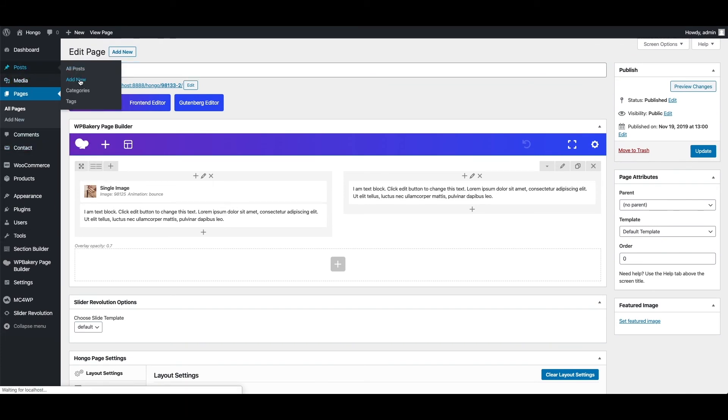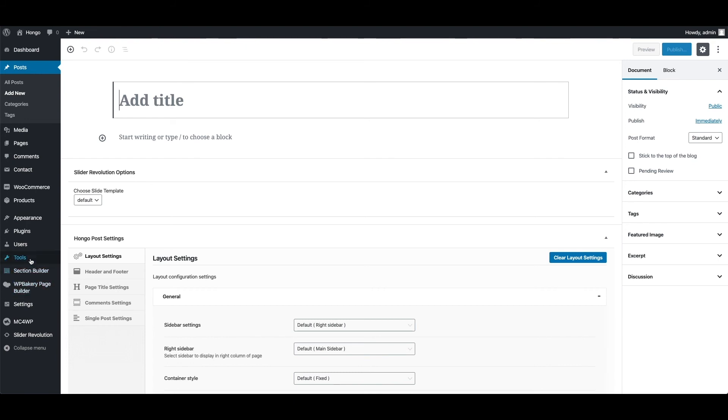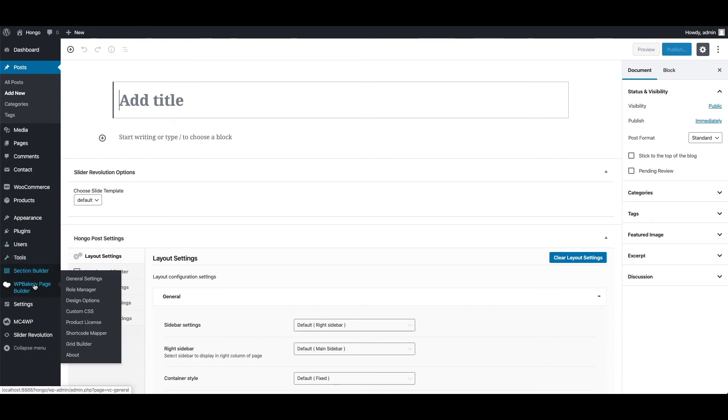Now if you want to create a post you may see the page builder buttons missing, but if you want to enable page builder for WP standard post, and custom post types also then from WordPress dashboard, please go to WP bakery page builder, role manager.